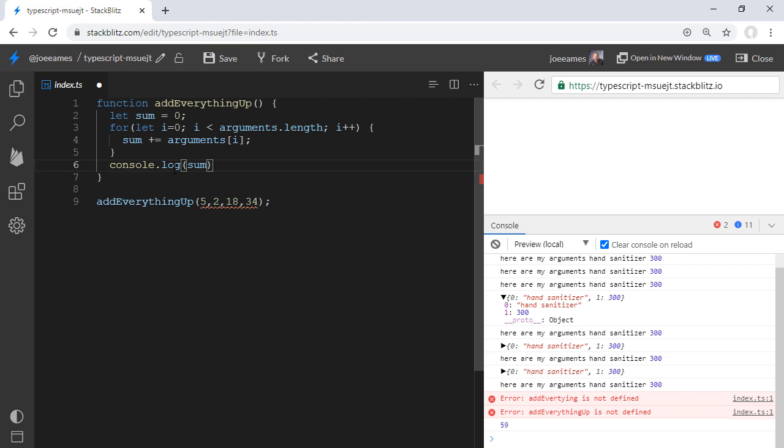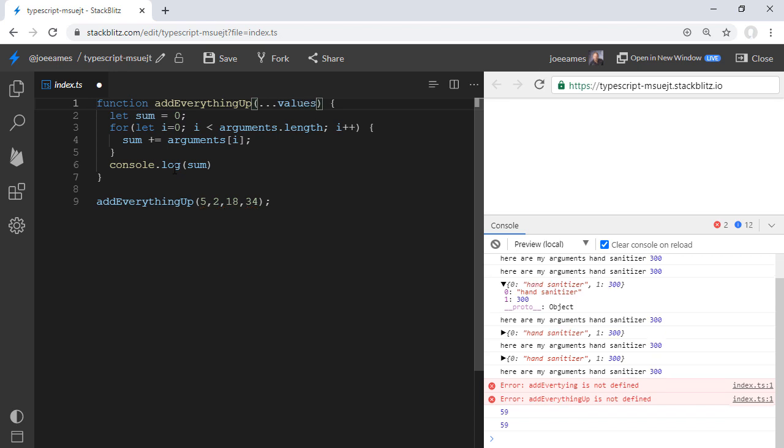What is a rest parameter? Well, it's a parameter that is identified with three dots before it and indicates that it's just going to gather up all of the parameters that don't already have names. By the way, this must be the last parameter. So in our case, we can do dot, dot, dot values.